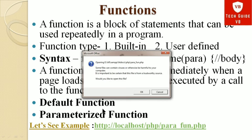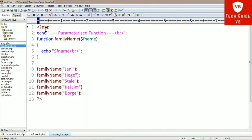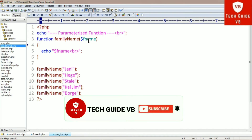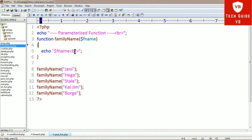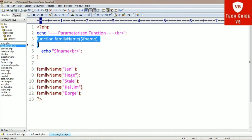Let's look at an example of a parameterized function. Here we open the PHP tag and print the title 'parameterized function'. Then we define the user-defined function using the keyword 'function' followed by the function name 'family_name', with the parameter '$fname' in brackets. Inside the curly braces, we have echo '$fname' with a semicolon — this is the function body and definition.